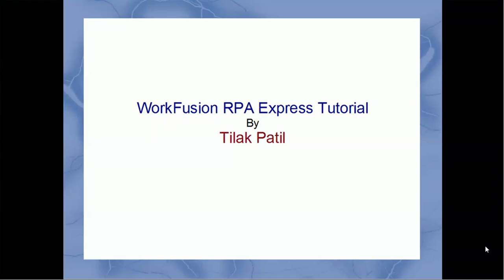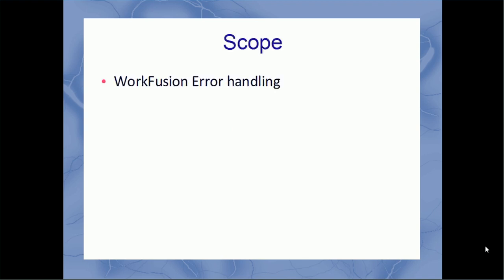Hello, welcome to this online tutorial of WorkFusion RPA Express created by Tillich Pautl. Today, we are going to discuss error handling in WorkFusion.